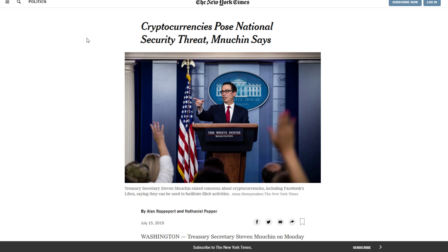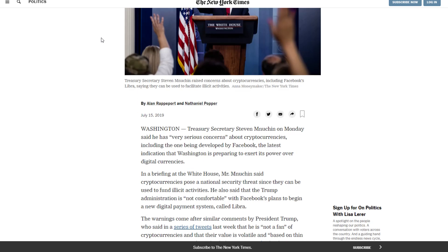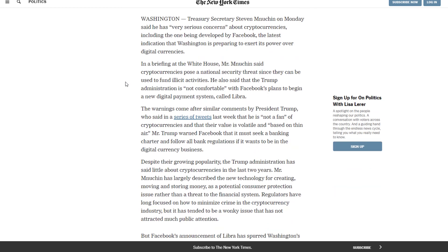It's a very big statement, as you would have heard in that video. This is a big deal for cryptocurrencies and Bitcoin moving forward, specifically in the United States, but potentially also on a global scale. So we're going to read through this article. Cryptocurrencies pose national security threat, Mnuchin says. Treasury Secretary Steve Mnuchin on Monday said he has very serious concerns about cryptocurrencies, including the one being developed by Facebook, the latest indication that Washington is preparing to exert its power over digital currencies.